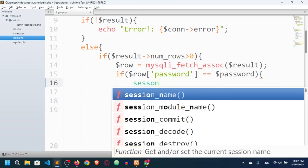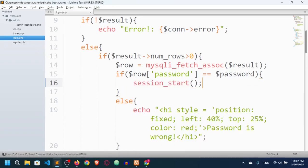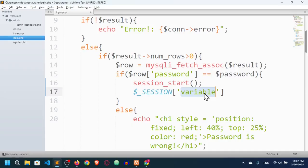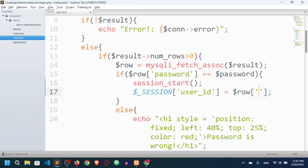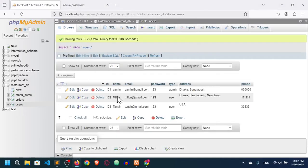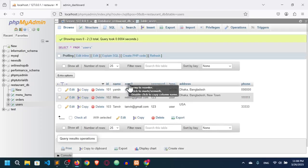So when the password is matched, I will start a session by calling session_start(). Then I'll use the superglobal variable $_SESSION and set a variable named 'user_id' equal to $row. In the $row variable we have fetched all values as associative values, so we can access them through column names. I'll go to the users table — we have id, name, email, and type columns.